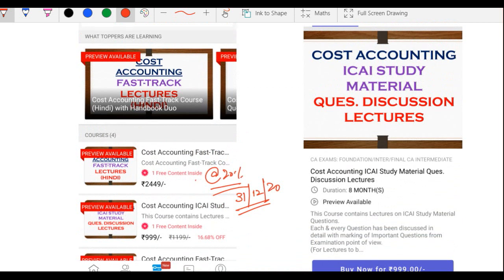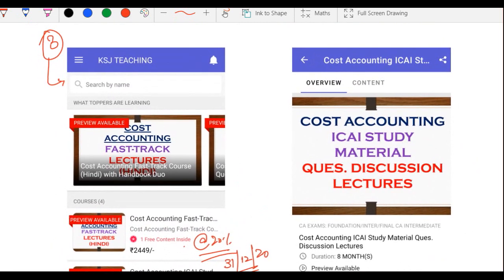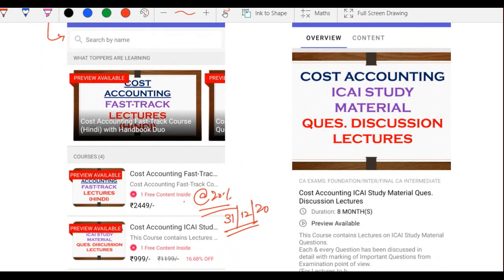Waise bhi jo log hamari website par ja chuke hain, wahan bhi aap logo ko 20% off chal raha hai handbooks aur fast track courses par. Bohut saare bachche pehle se fayda le chuke hain, jinohne nahi liya woh abhi le sakti hain. Waapis aate hain mobile application par.